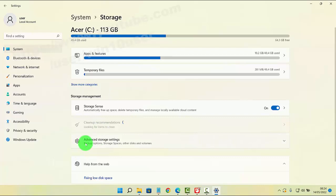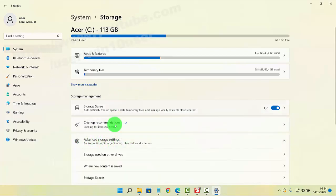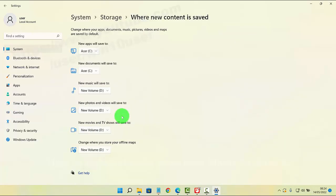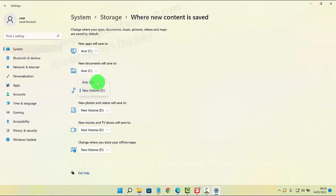Then tap Advanced Storage Settings, click or tap Advanced Storage Settings, and select where the new content is saved. On the 'New music will be saved to' option, click or tap the drop-down menu and then select Drive E, then tap Apply.